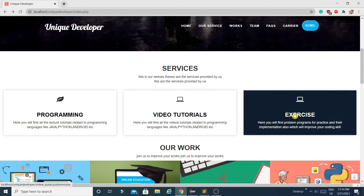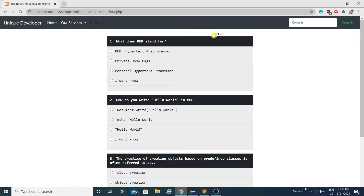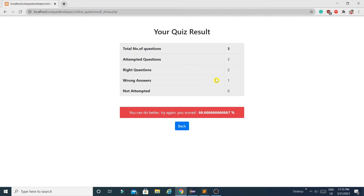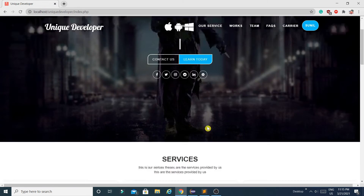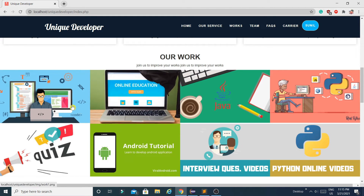The third module is the Quiz or Exercise section. From here, users can attend a quiz. For example, if I want to attend the quiz for PHP, I click Start Quiz, the timer starts, and I select my answers. If the time expires, the form is submitted automatically. After submitting, you can see the number of questions attempted, how many were right, how many wrong, and your score.